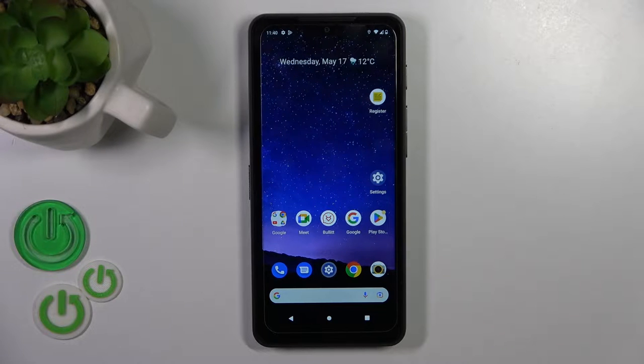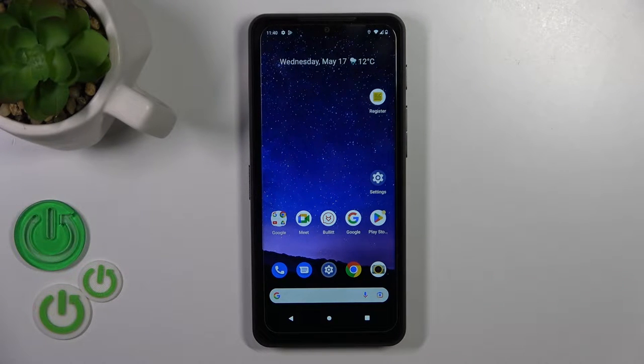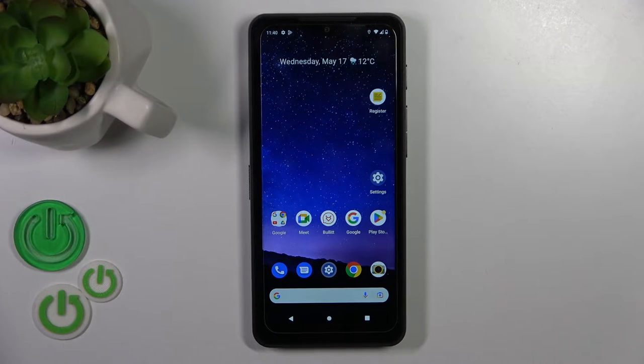Hi, today I'm here with the Cas S75 and I'll show you how to change the lock screen wallpaper on this device.